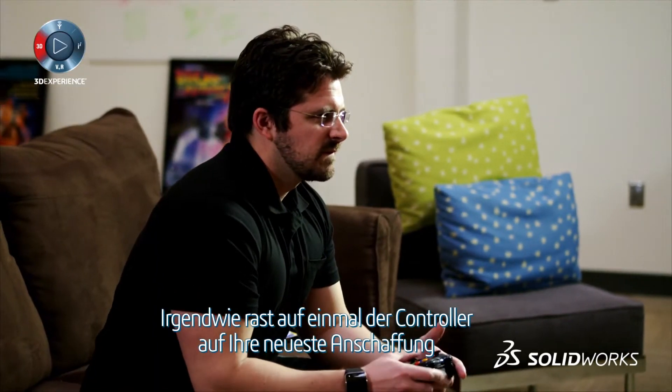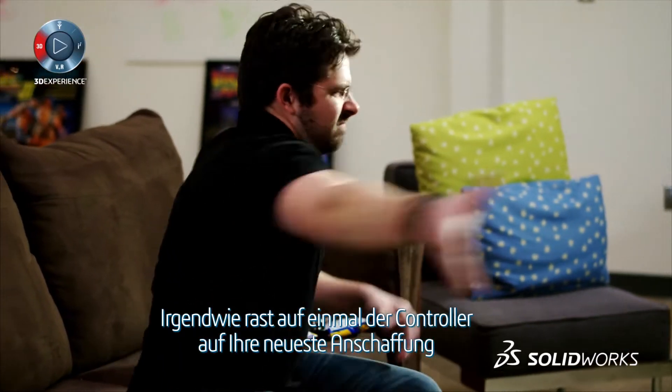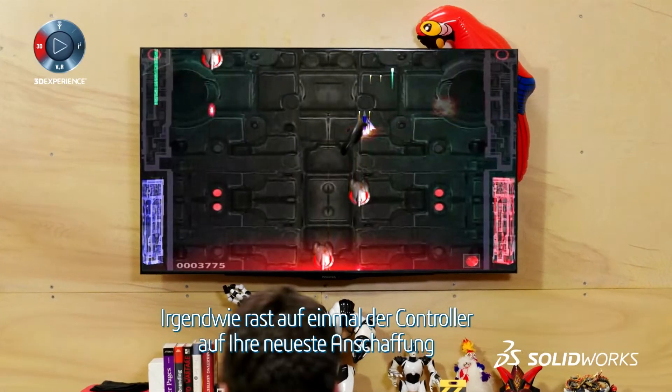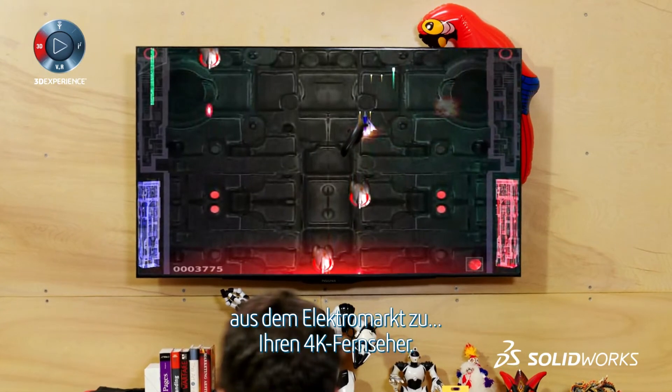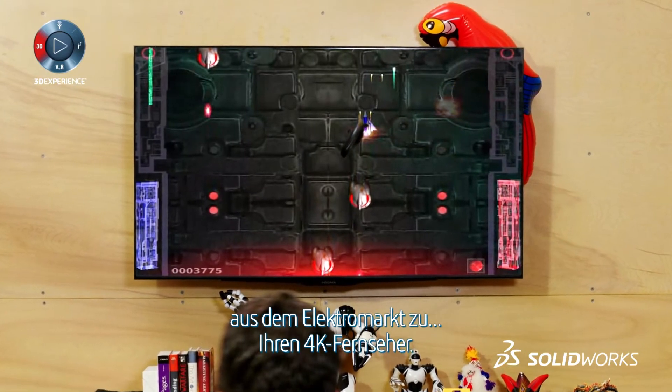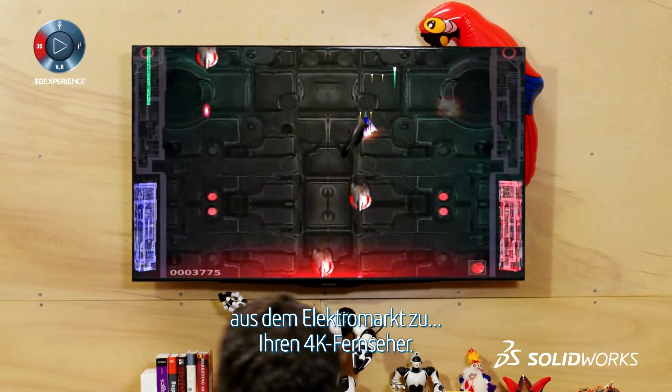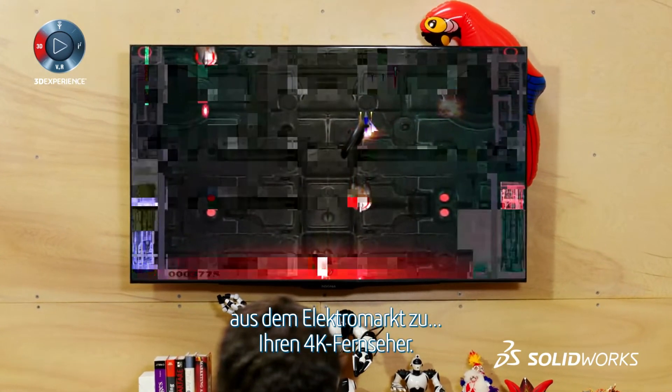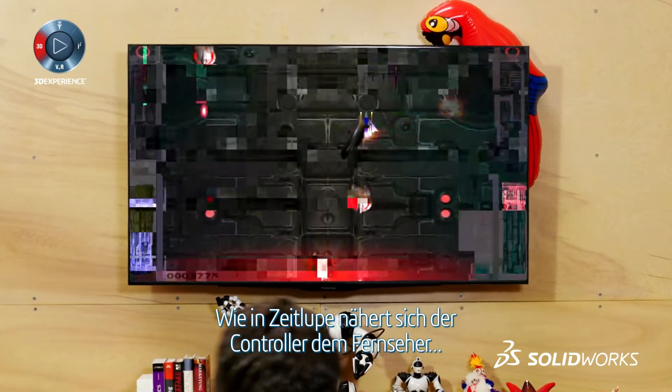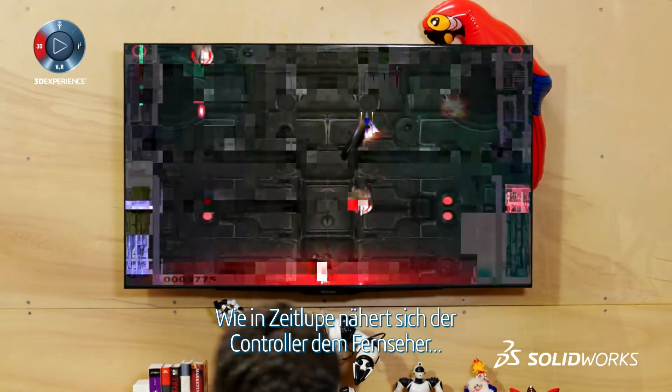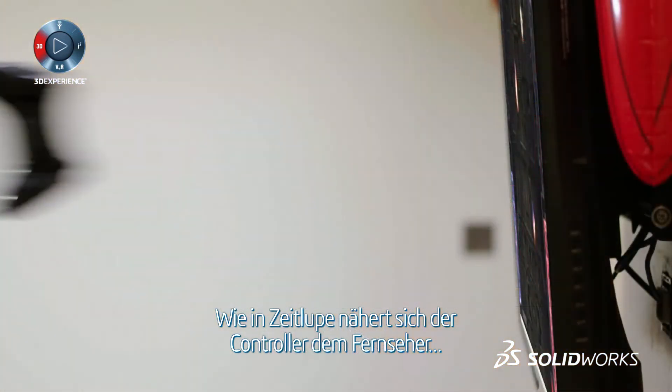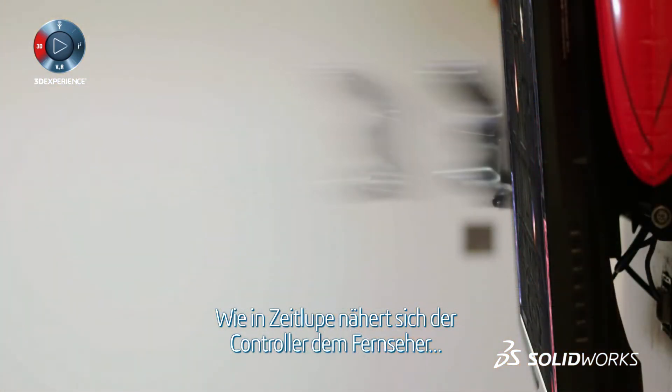Somehow the controller is now speeding its way towards your most recent big-ticket electronics purchase. The 4K TV. Time slows to a crawl as the controller gets ever closer.